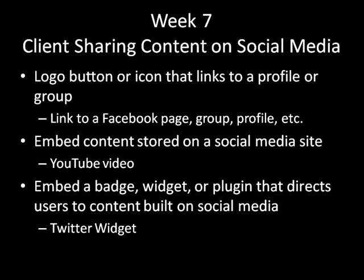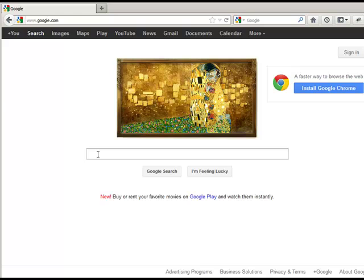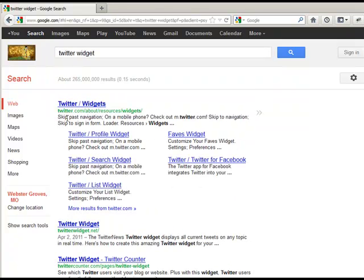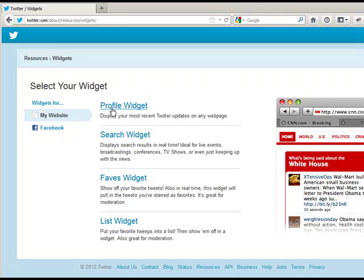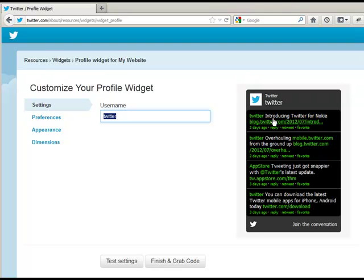A little bit more complicated is that you can embed a badge, a widget, or some sort of plug-in that directs users to content built on a social media site. You're embedding this package that you can put on your page, and your page will be coded so that it can display, for example, a Twitter widget - basically someone's Twitter feed. To get this widget, go to Google and type 'Twitter widget.' Lots of other sites offer widgets too. Go to Twitter forward slash widgets, and then for widgets for your website, you click on Website and there are different options. This tutorial will walk you through how to finish and grab the code.